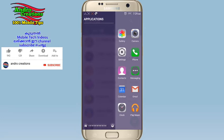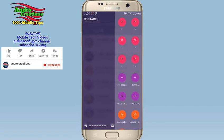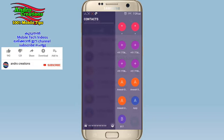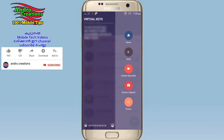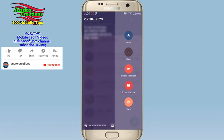If you have any application, you can select a side slide panel. You can select the application and the settings option, contact, quick settings, bright and fresh settings. You can also see the features — you can click on the back button to use this application.